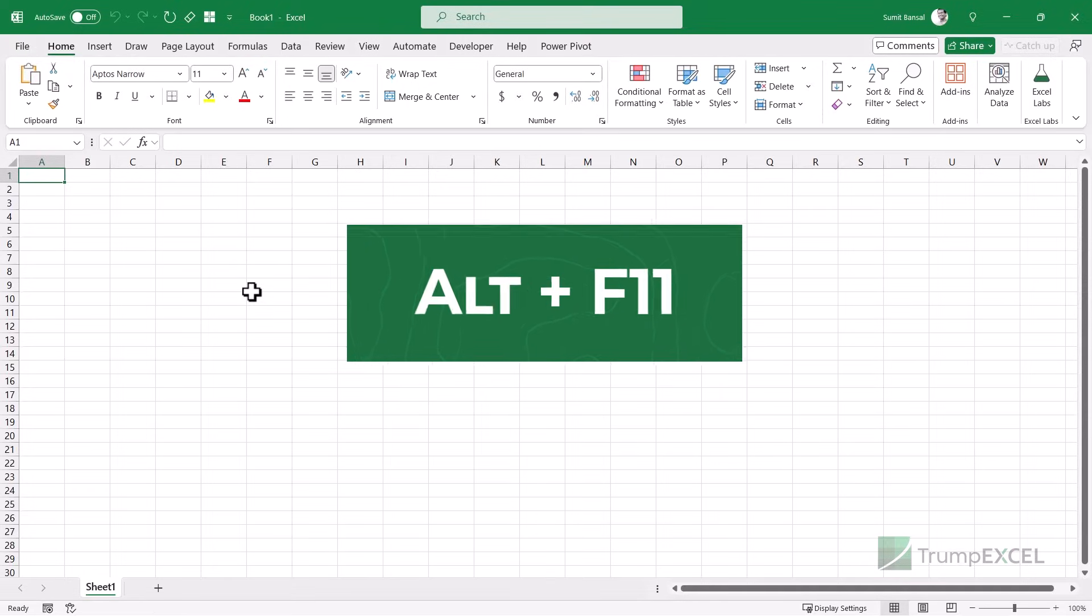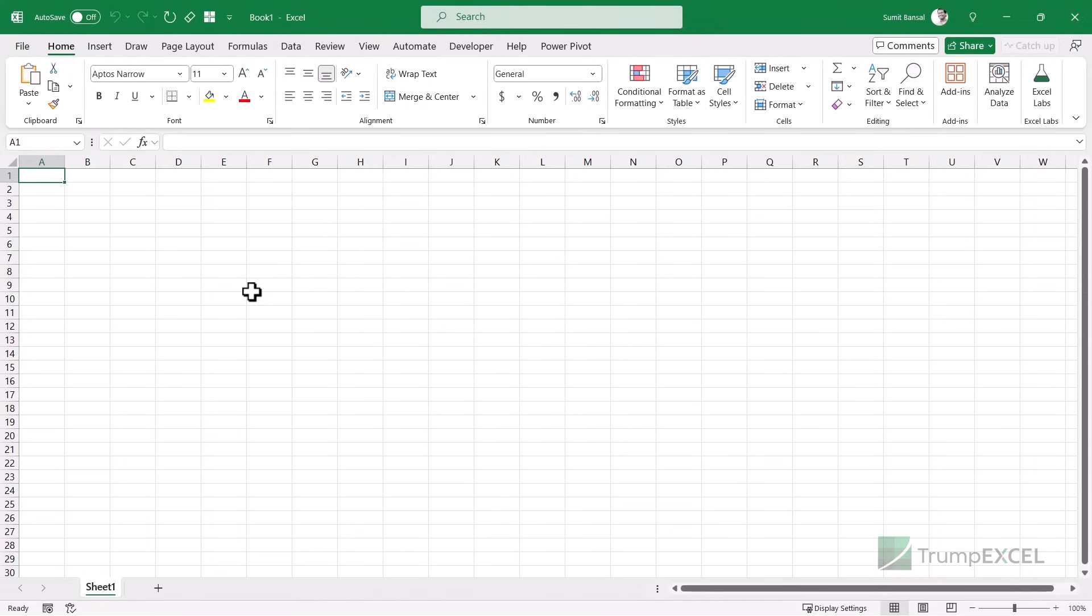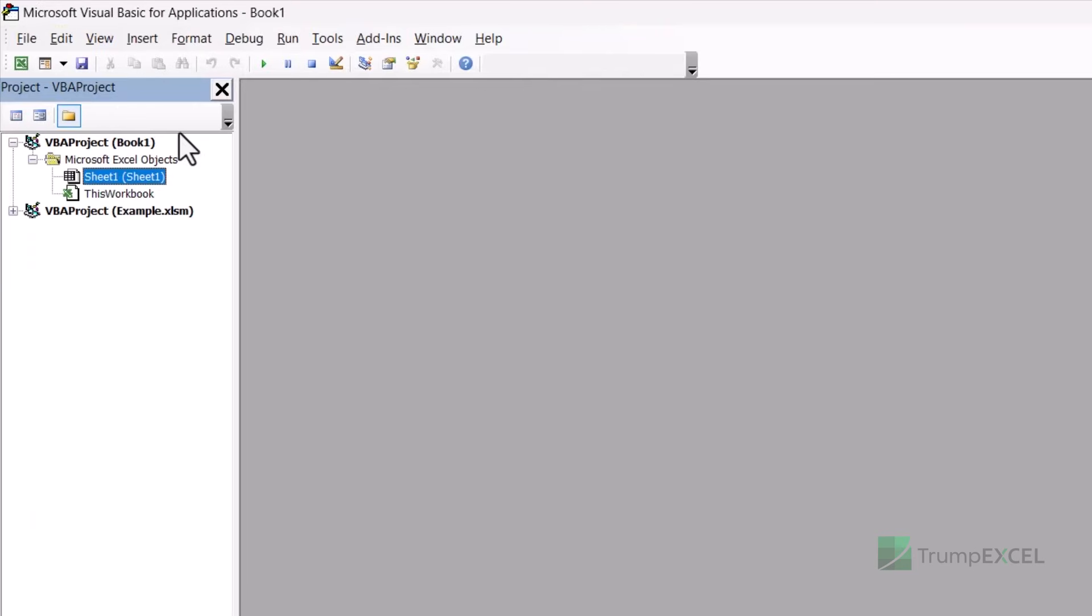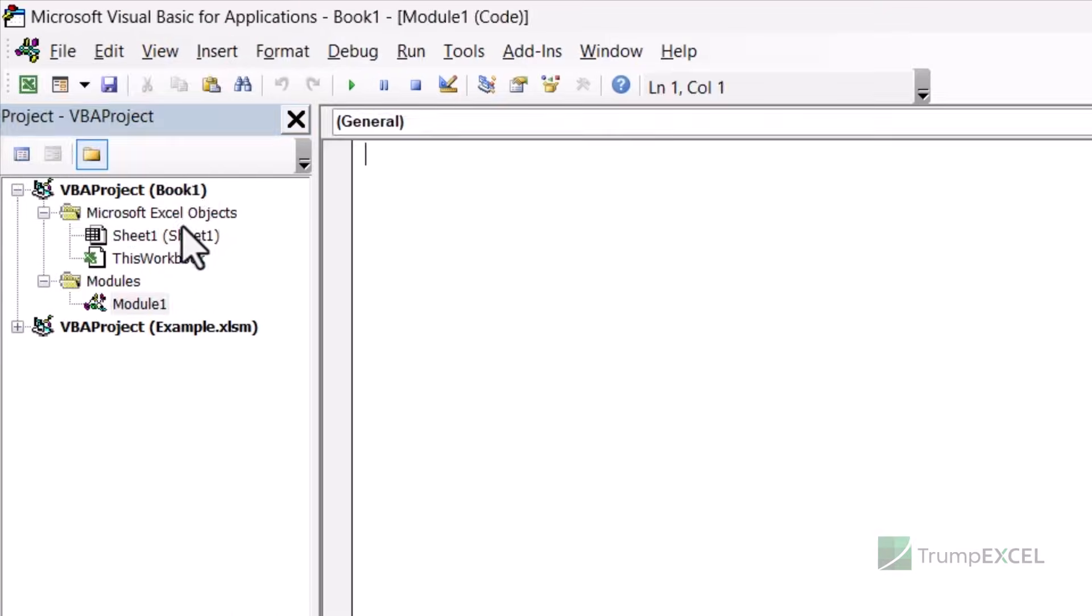And here again, I'm going to go into the VBA editor. So hold the Alt key and press F11. And here you can see now I have this file book one, which is unlocked because this is the new one I've opened. I'm going to insert a module here.